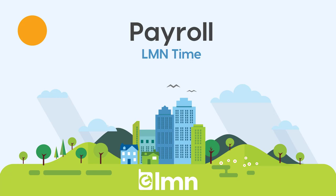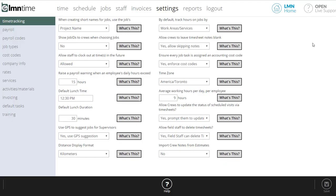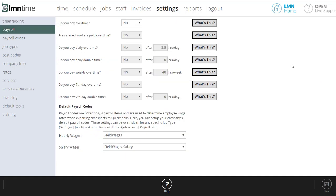So let's dive into the settings screen. To get there, you're going to go under Element Time up at the top to settings and then on the left to payroll.